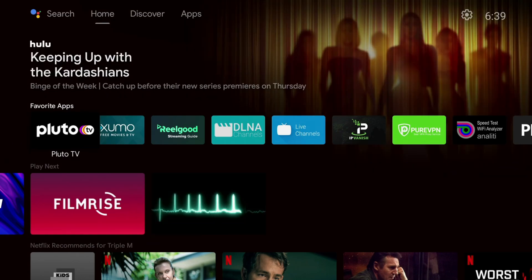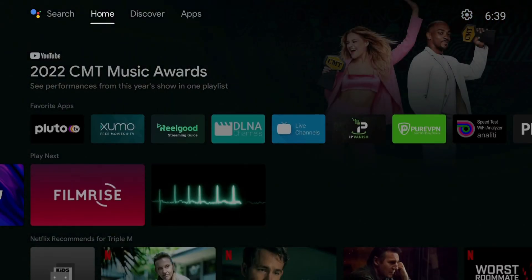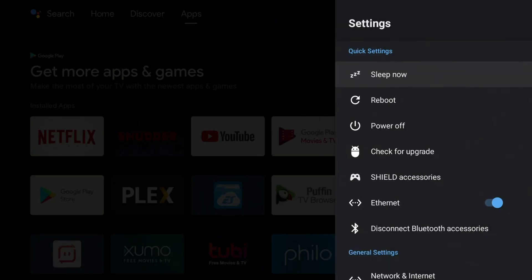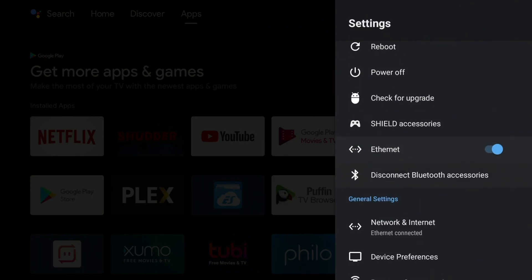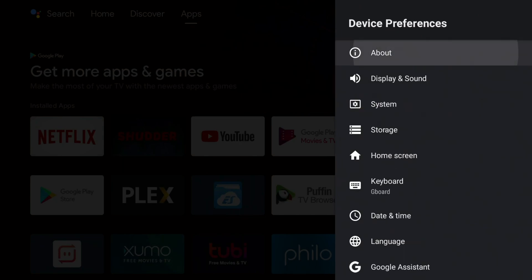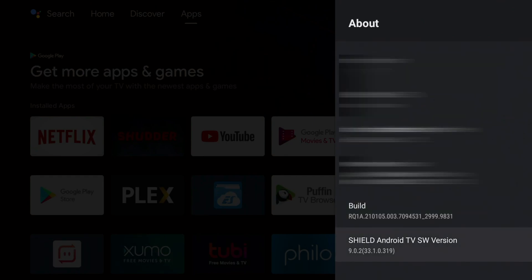So before we get into what this major issue is that this upgrade actually breaks, let's go ahead and just verify that we are on the proper version. So we're going to go to our settings. And you guys can see it is running a little bit slow, but right now I'm just checking my settings. I'm going to go to my device preferences, about, and we're going to go all the way down to the bottom. So at the bottom, you can see the Shield Android TV software version is 9.0.2, and in parentheses, it has 33.1.0.319.